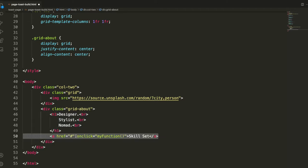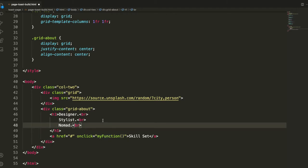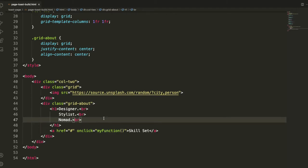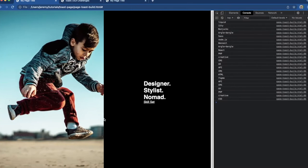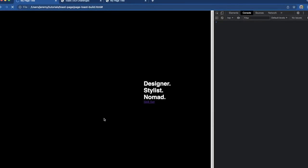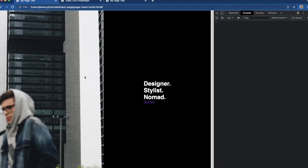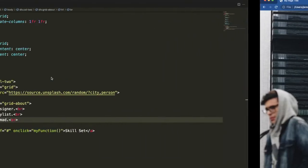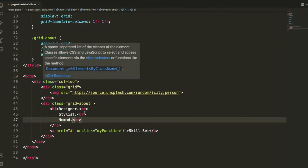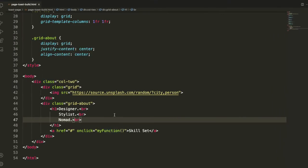We can add in our anchor tag using the onclick function. So from here we should have some working content. We'll take a look at it and refresh the page and see where we're at. Okay so we have our two column layout coming together.